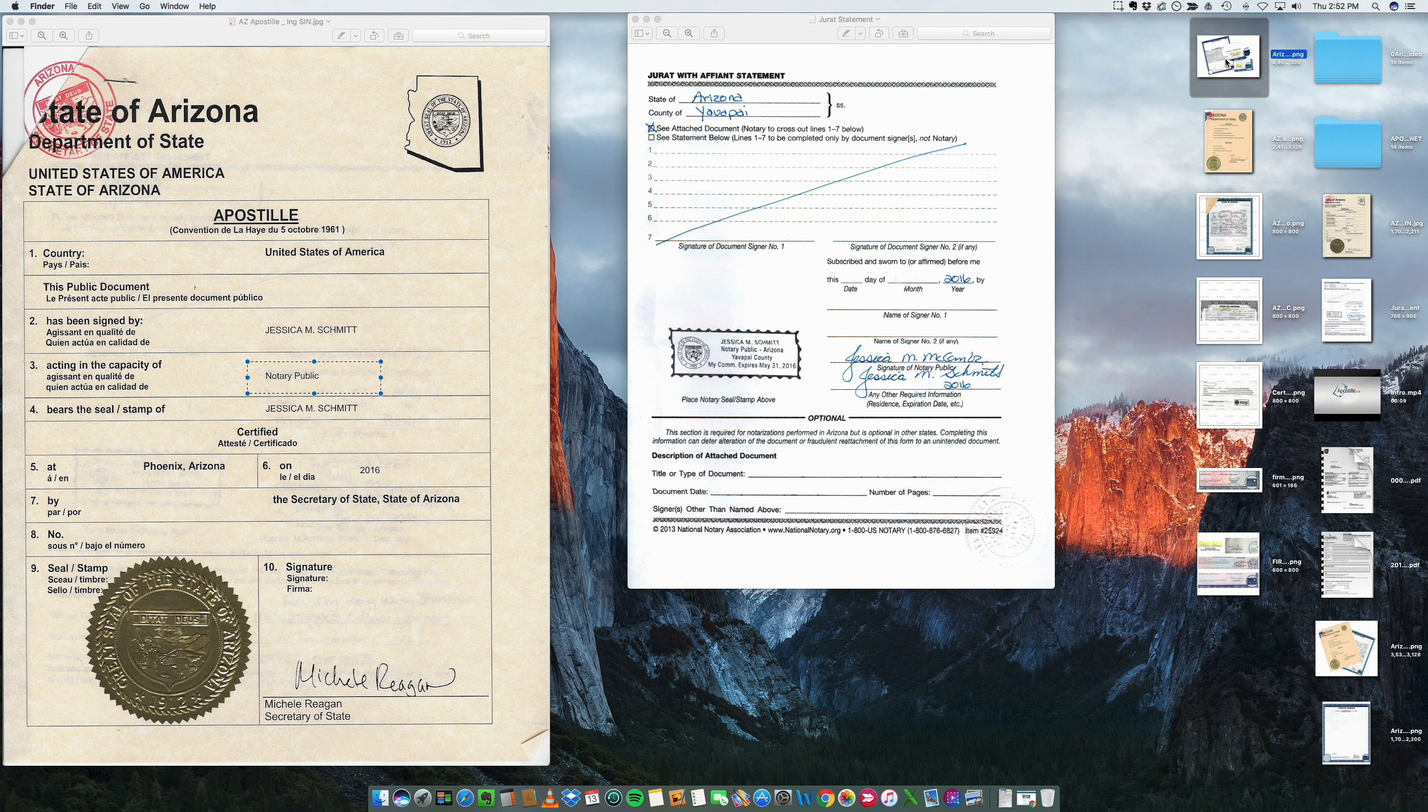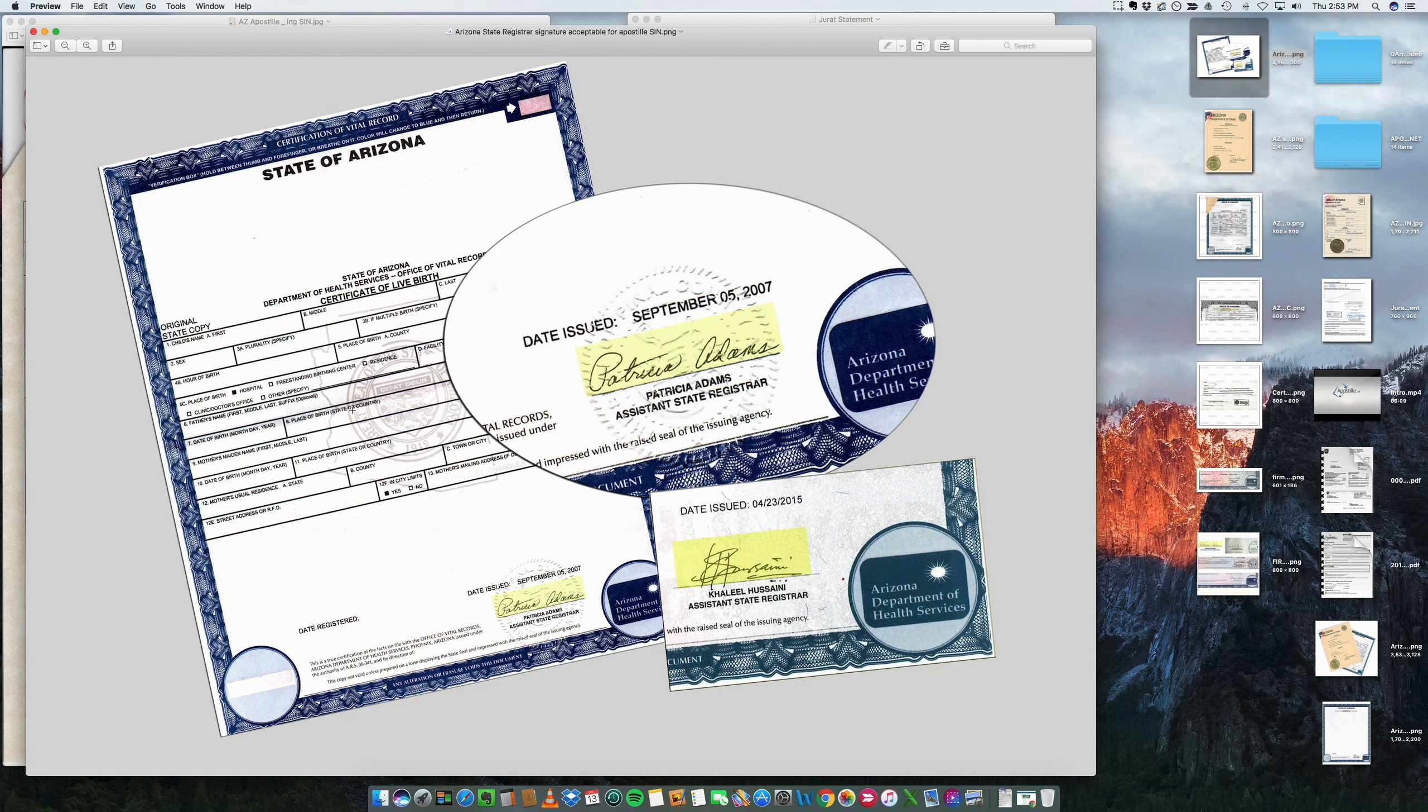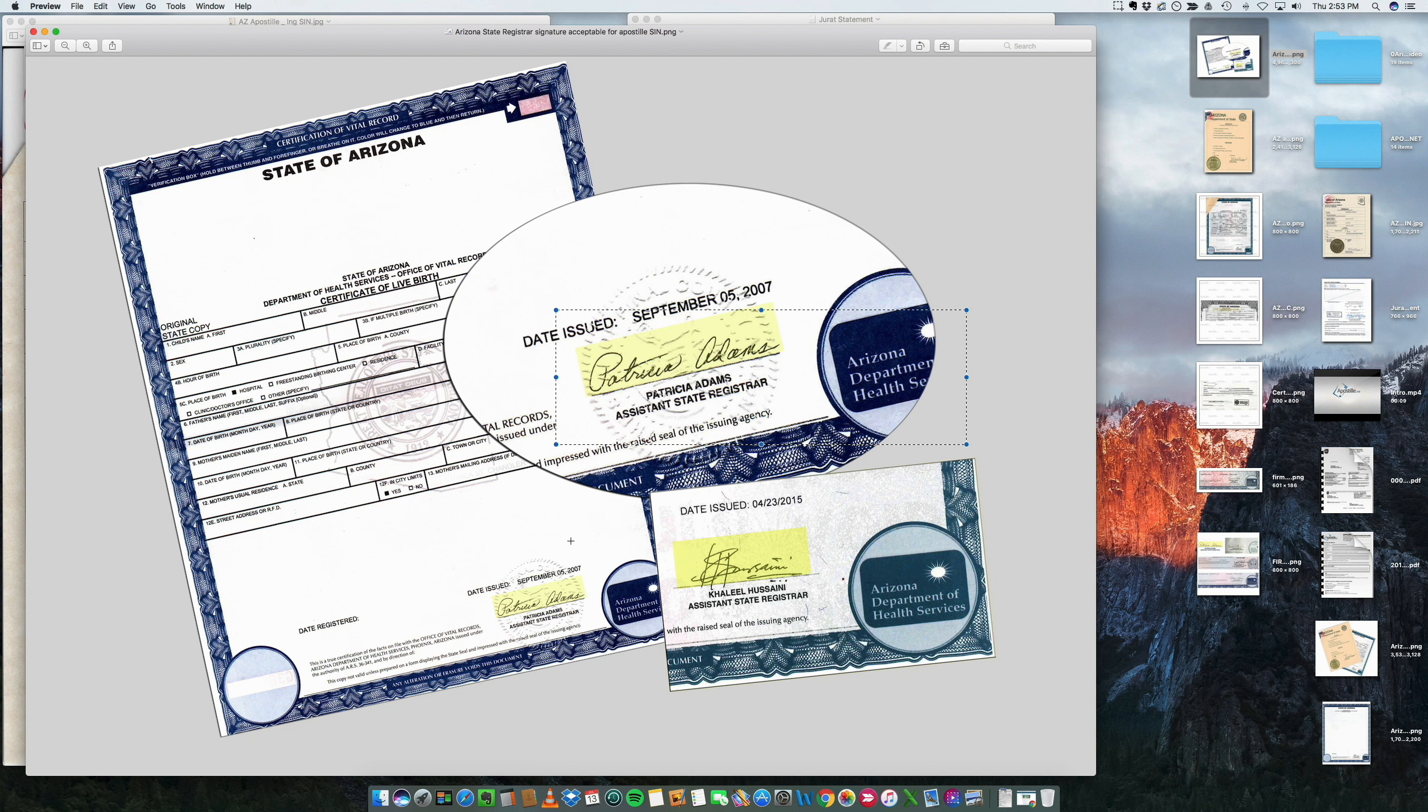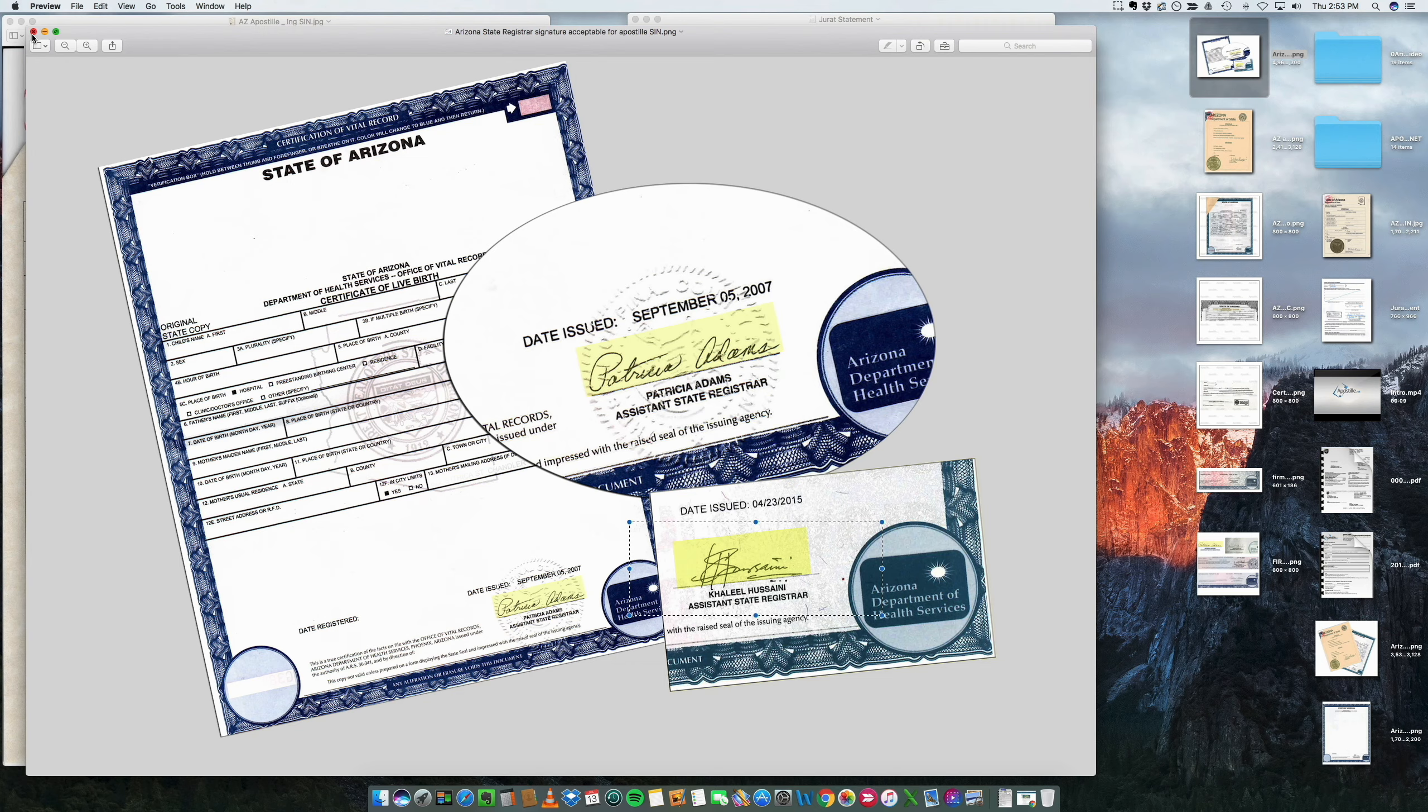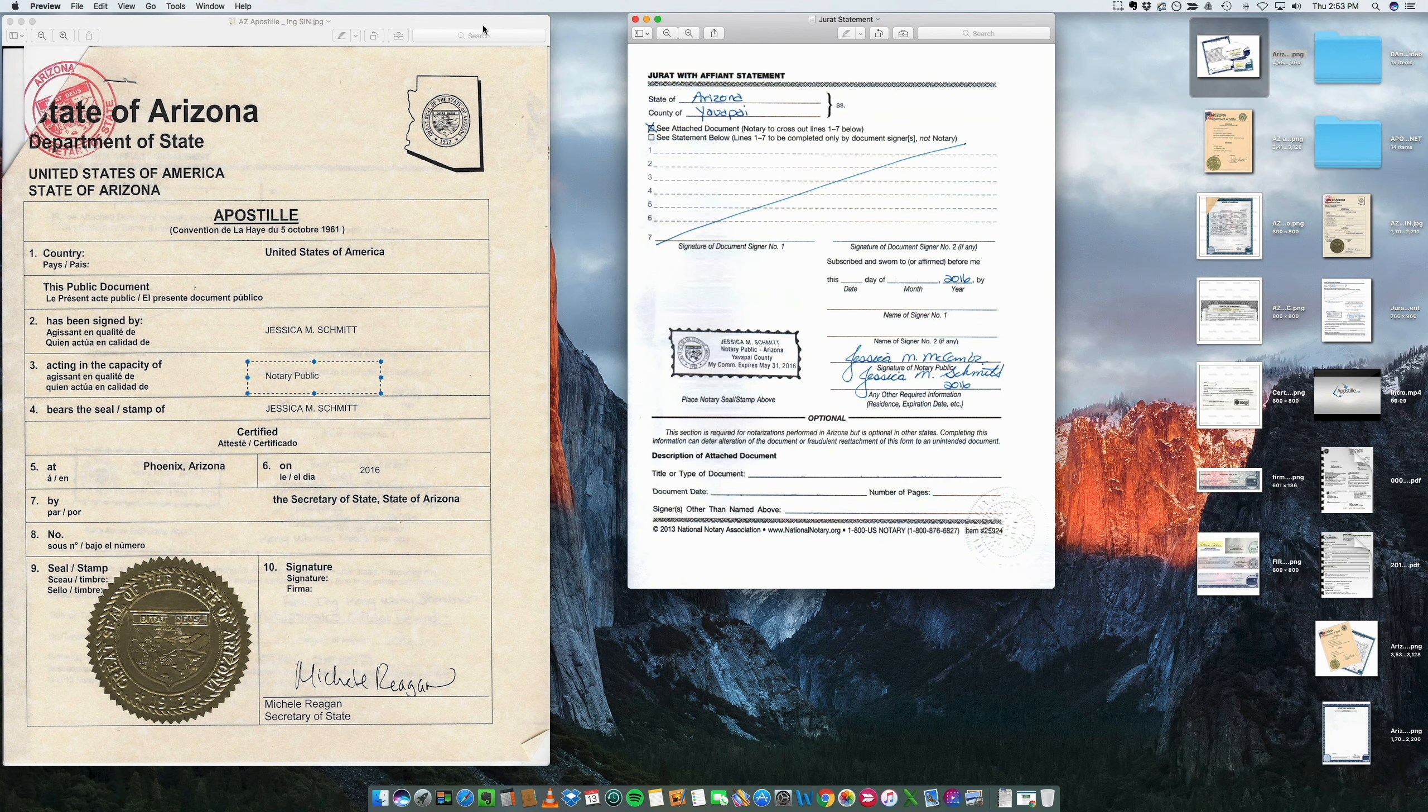As basically, again, it's very important to check the signatures. This is very, very important that the document, the signature is acceptable. You can always check our website.